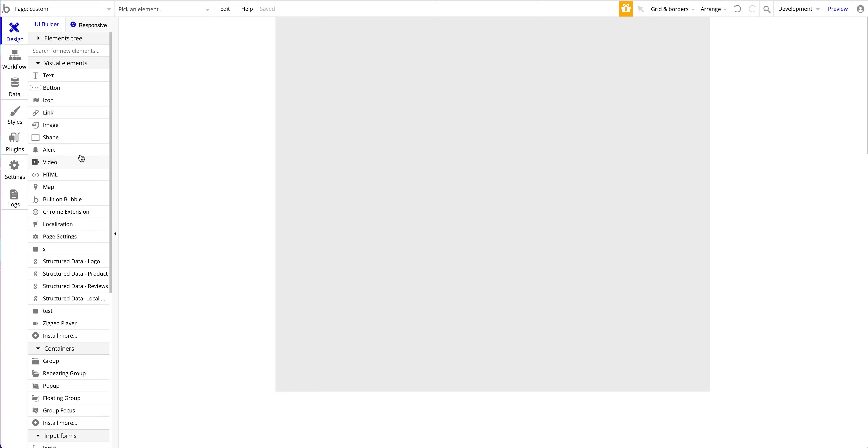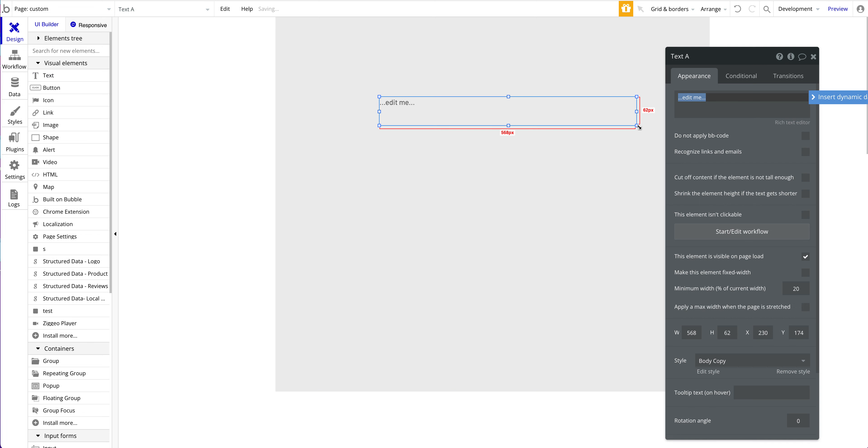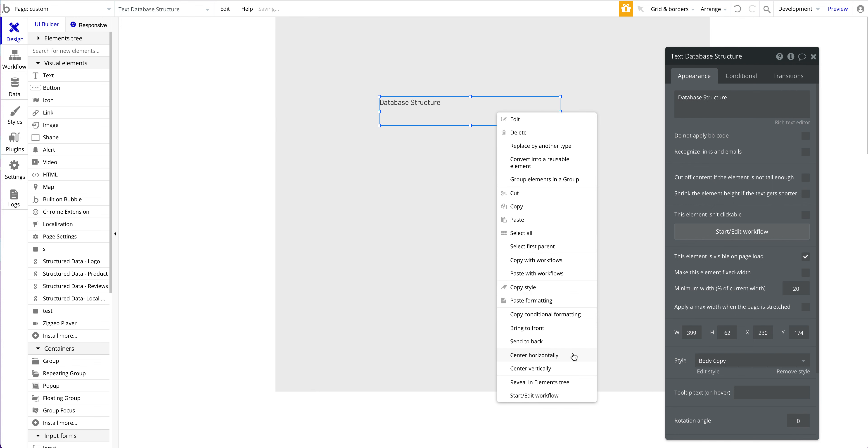First of all, the database structure: make sure to have a clean and efficient database structure for your Bubble app. What I usually do or what I used to do is I just jumped in when building a new application, just quickly created data types and wanted to start building quickly. But usually once you have a database structure defined, you're not going to change that in the future because it will be really hard to change all your existing workflows once you have an app up and running.